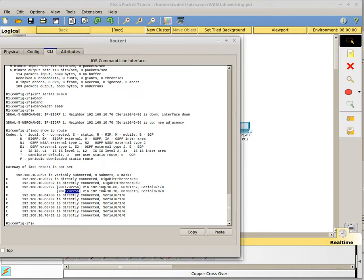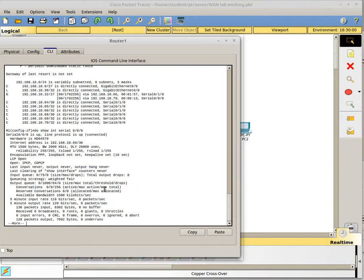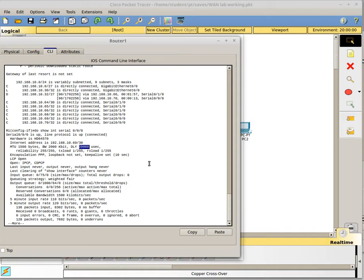Another part of the EIGRP metric calculation is delay. You can change the delay on an interface and that will also change the metric calculation. So we're going to change the delay on one of these interfaces and see what that does. So what are we going to change the delay to? Let's see what the delay currently is. Currently, we have the delay set to 20,000 microseconds. So we're going to change the delay.